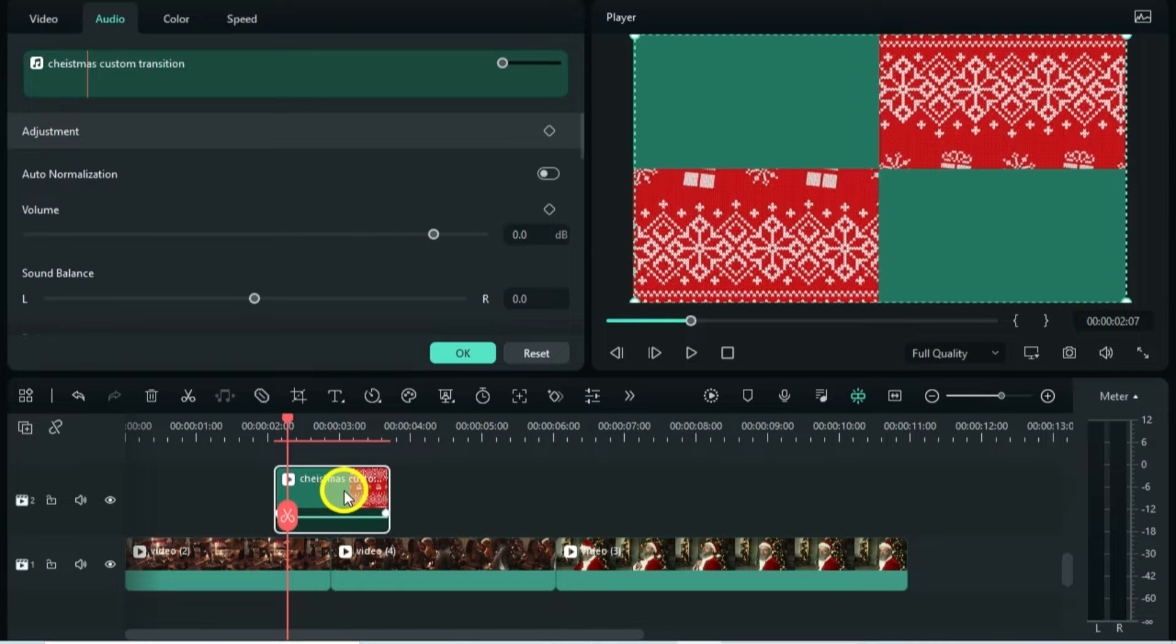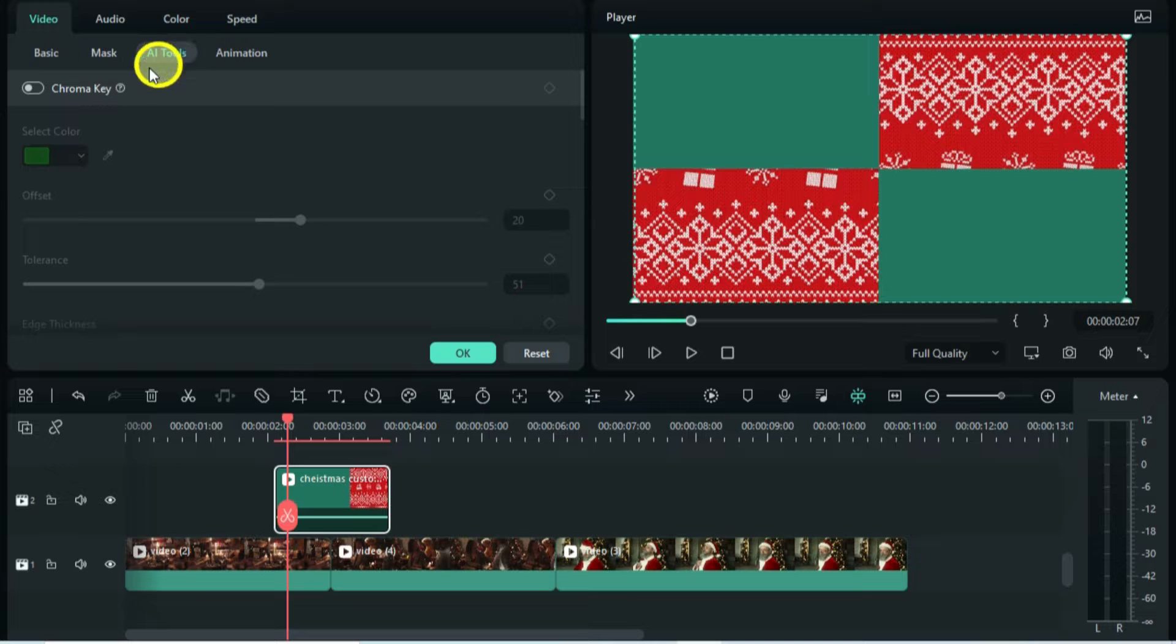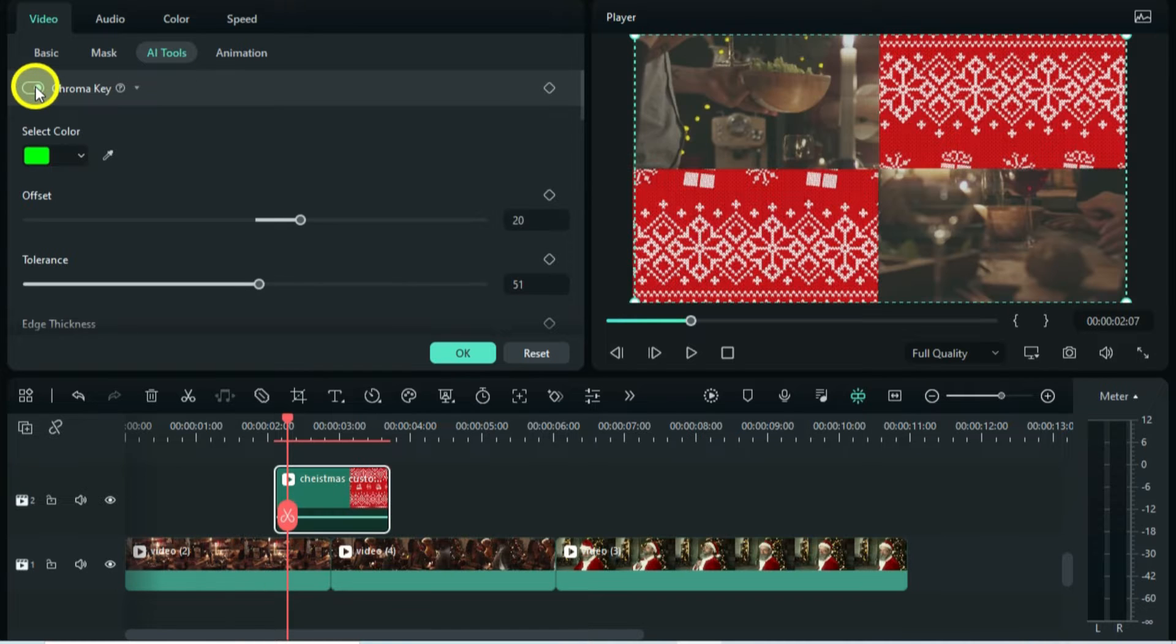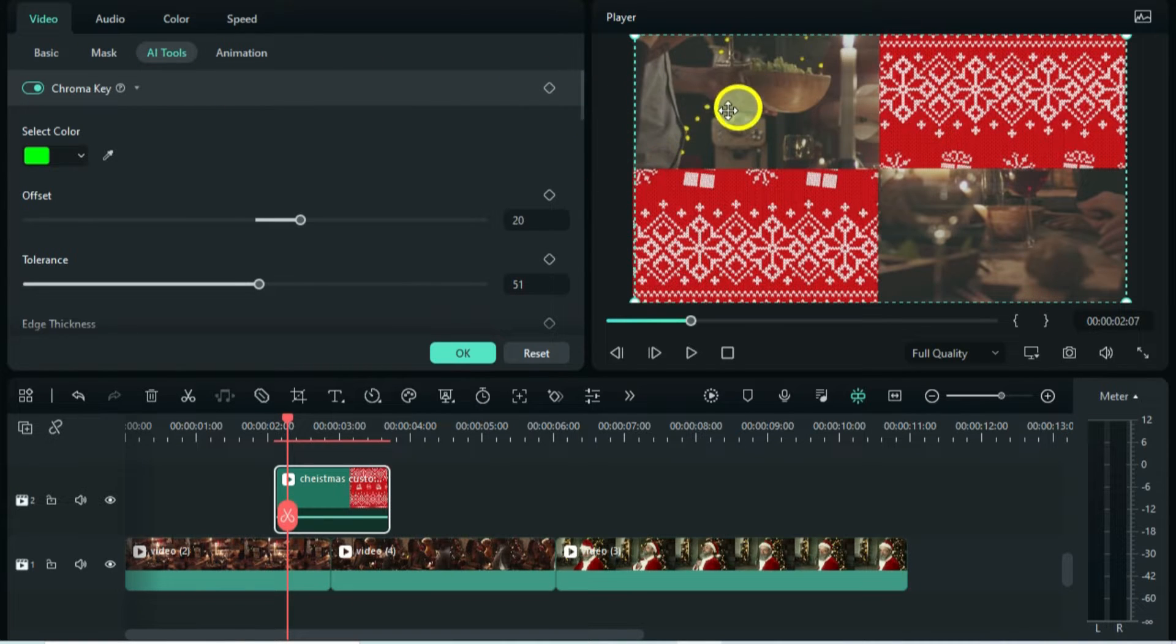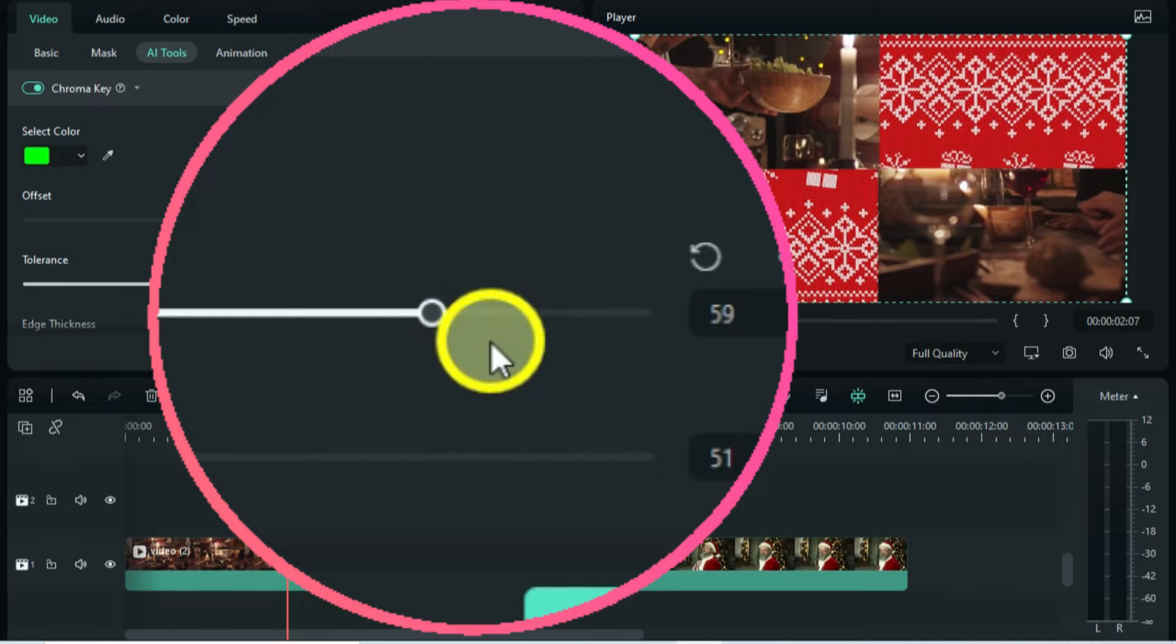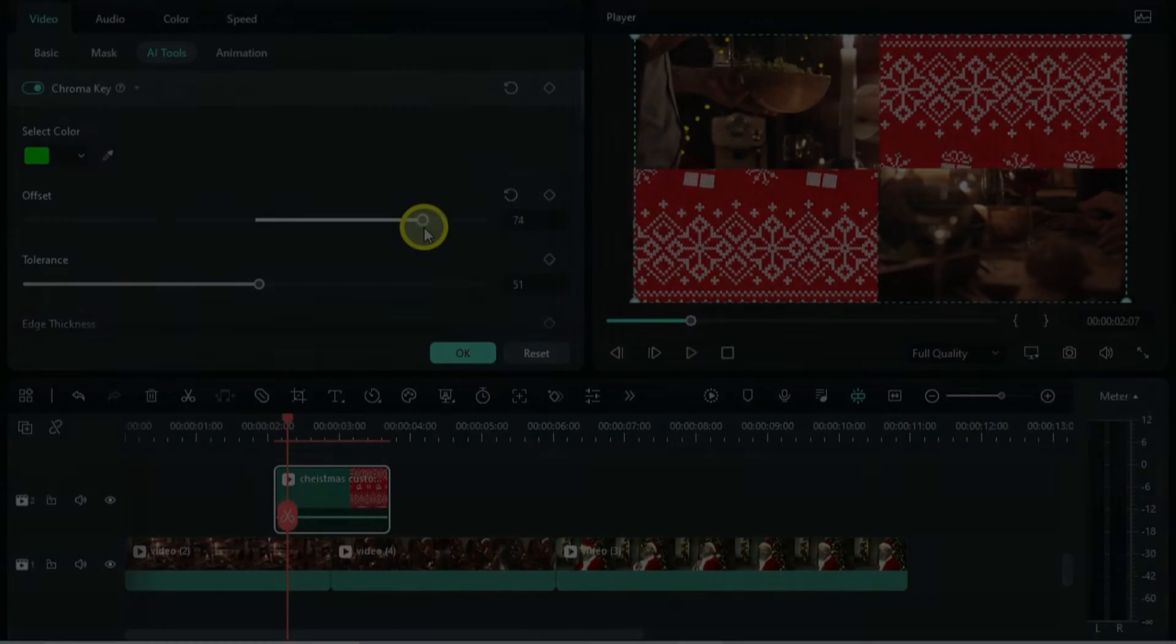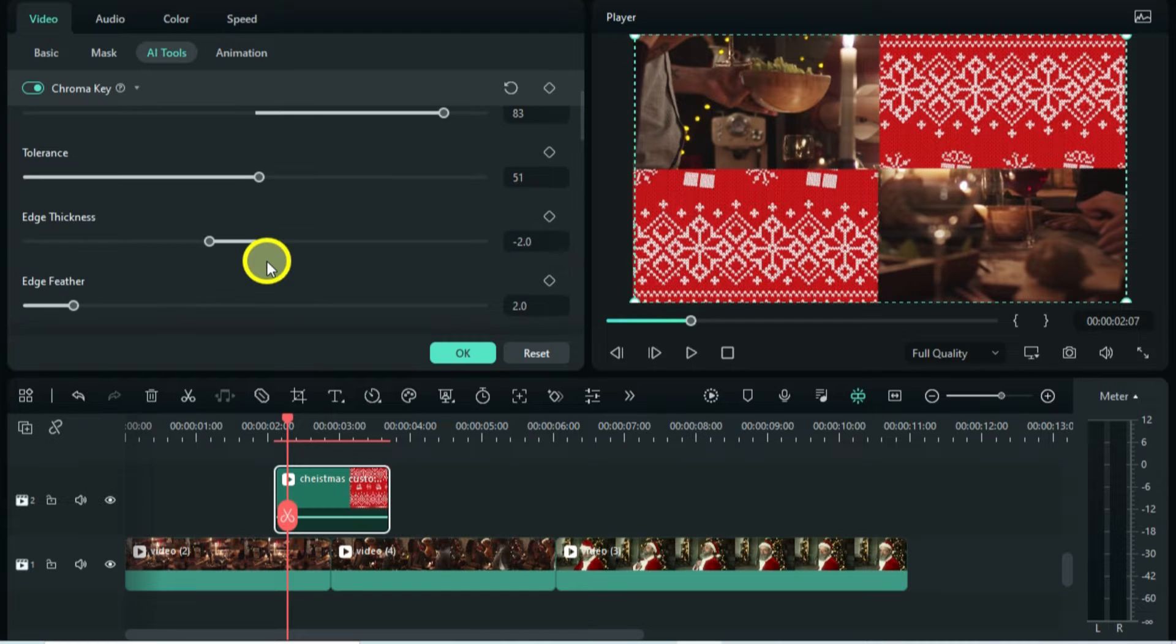Now double-click the video and go AI Tools, there you will find the chroma key. So as you can see there is still a faint green, so that means you have to increase the offset. Now, for a smooth and nice edge border, you can increase the thickness to the maximum.